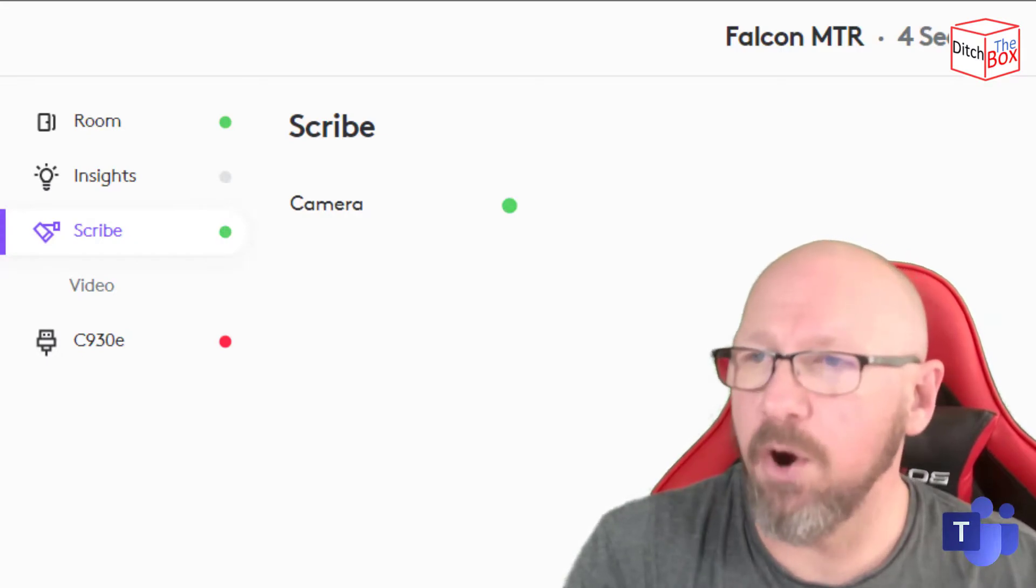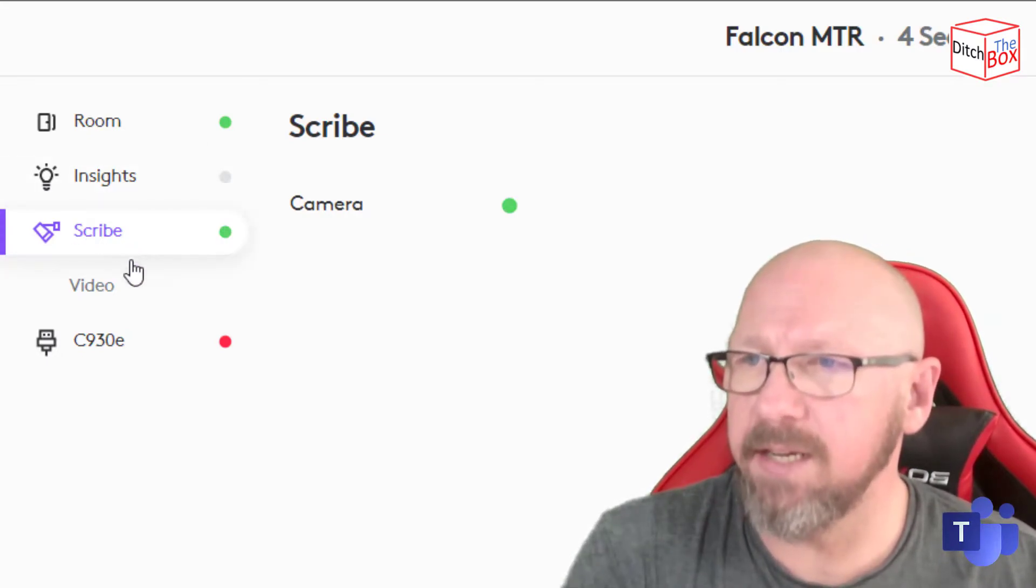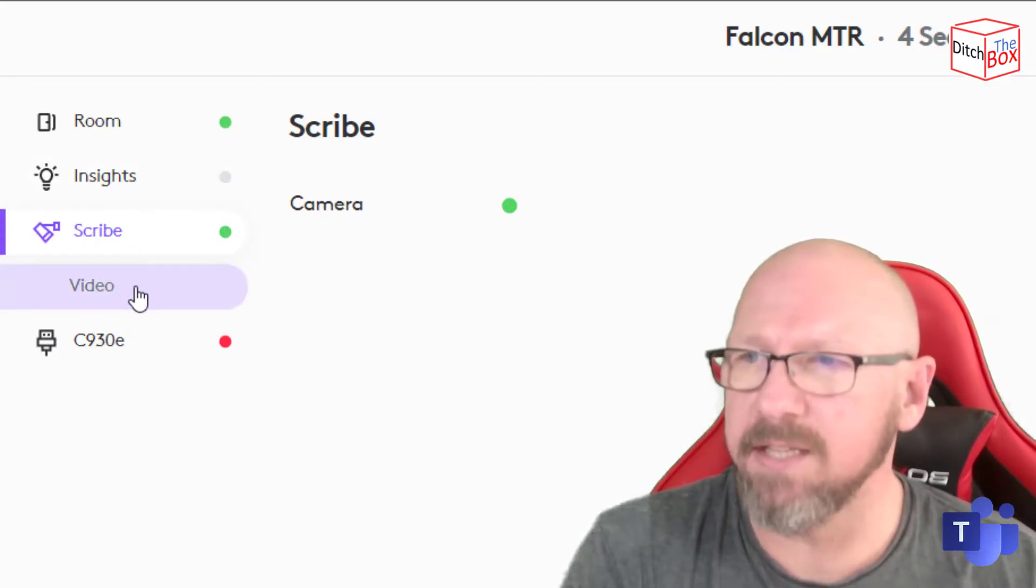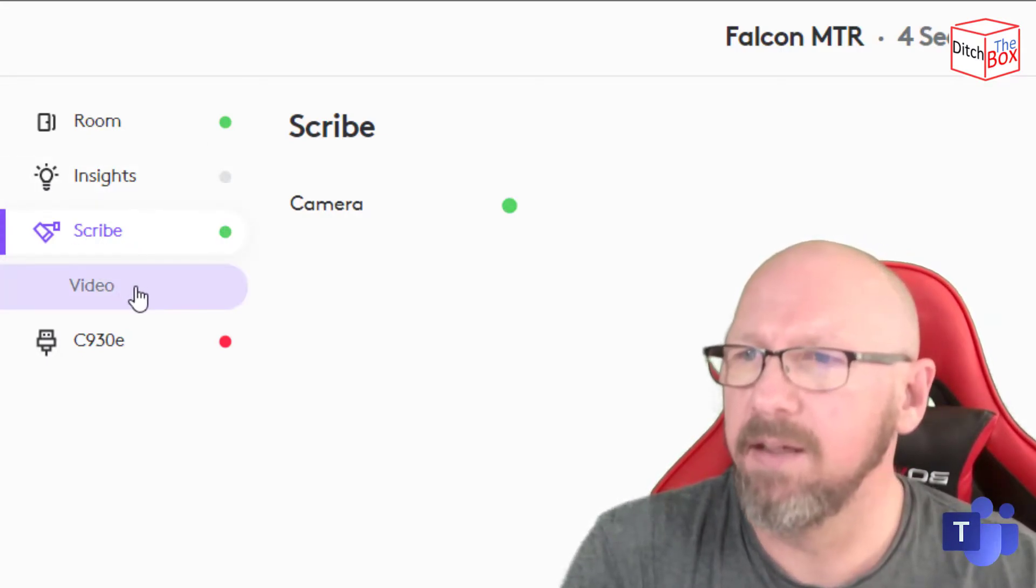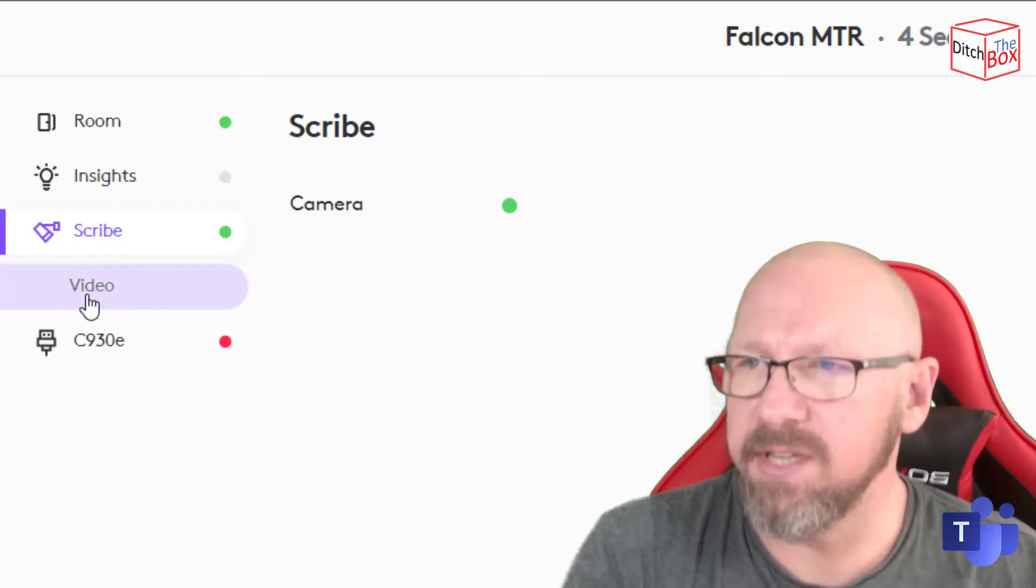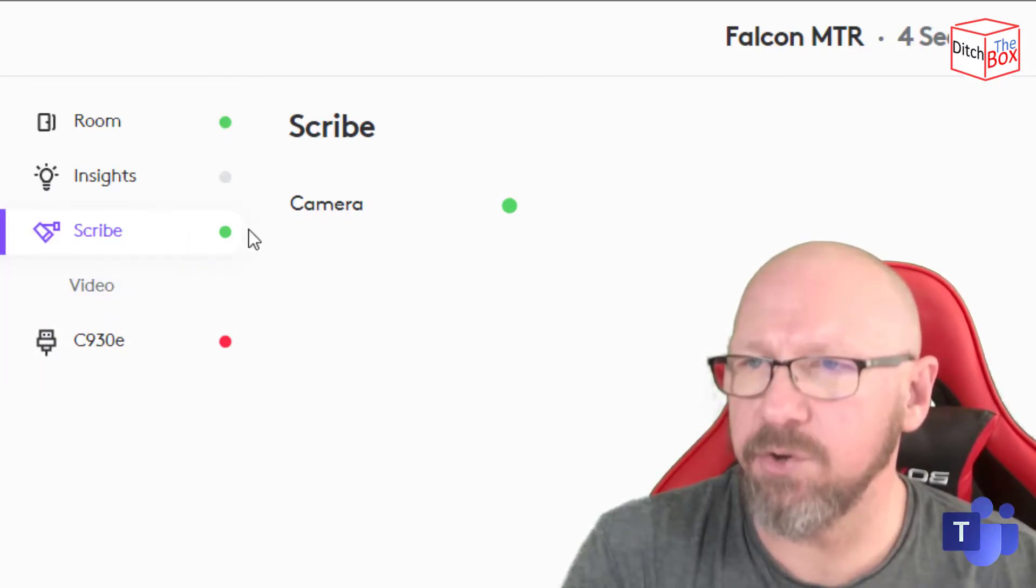Right, so that firmware is already updated. It took about four or five minutes, something like that. Gone back into the Sync application. You can see I've got the Scribe there. It's up to date.